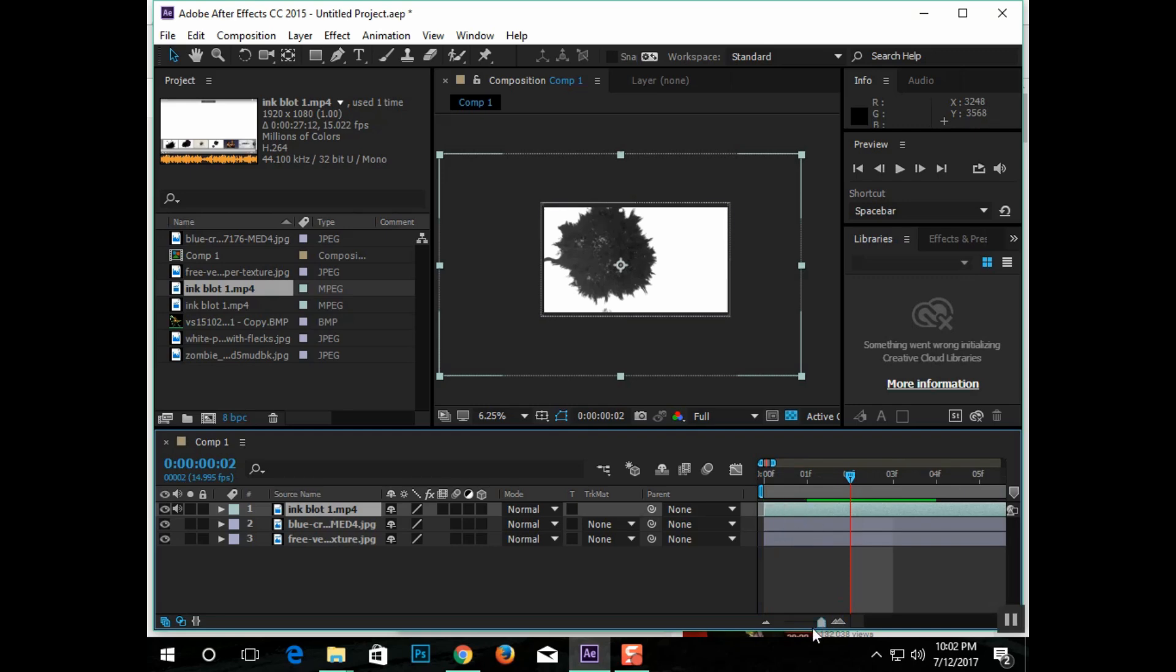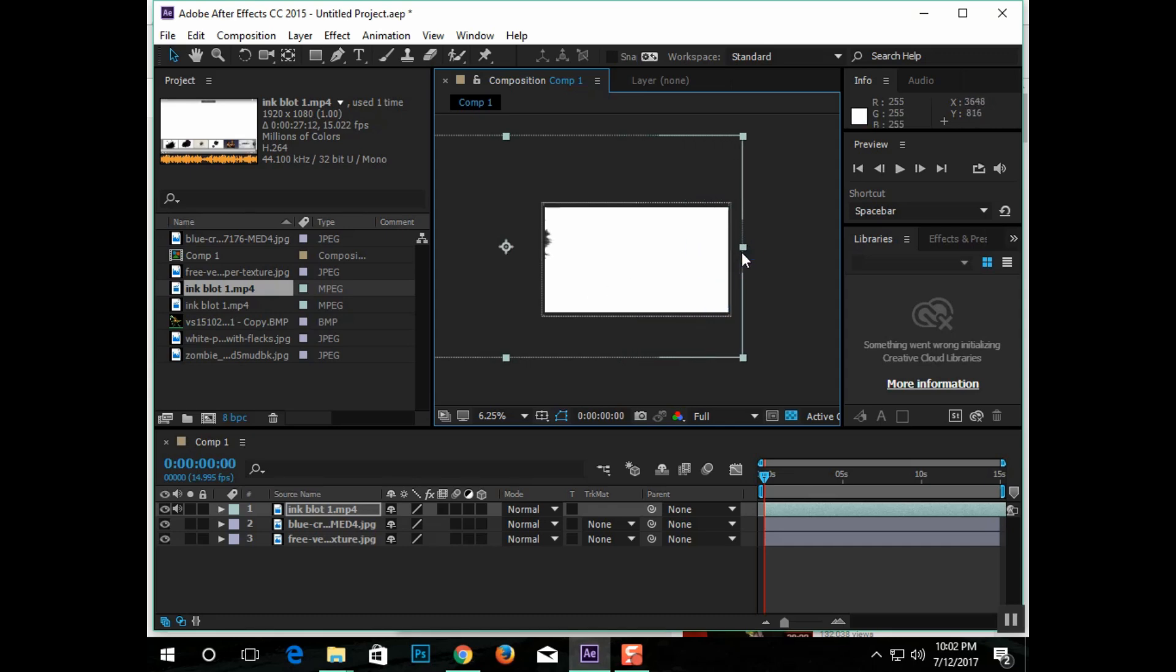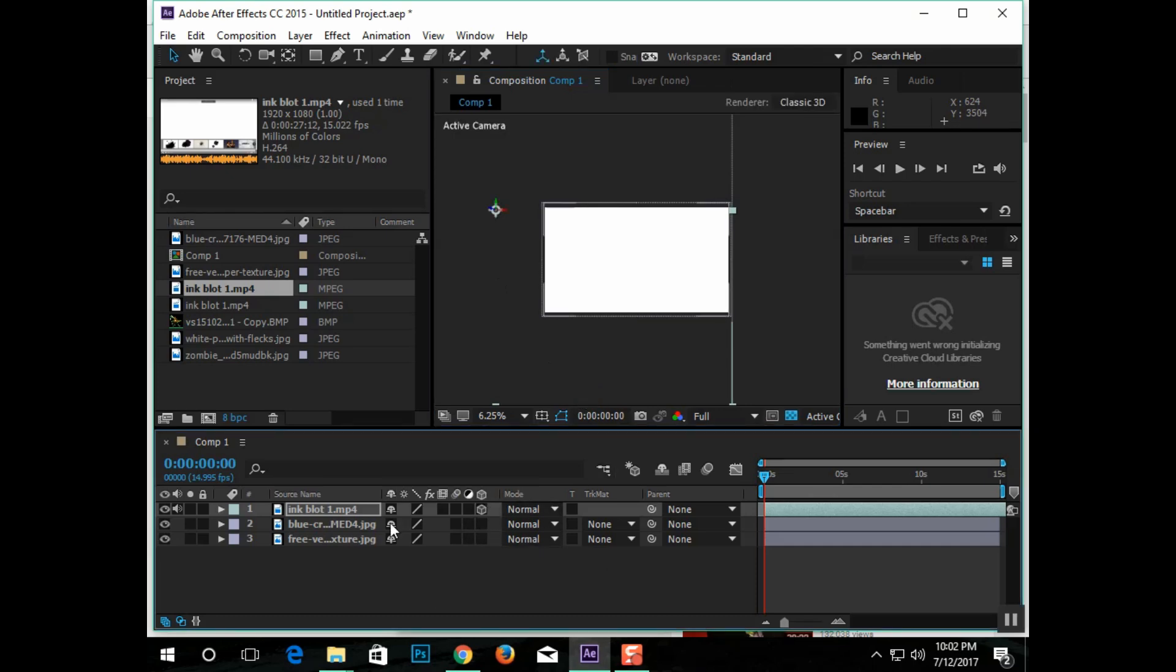It will not cover the entire screen like I need it to, so I'm going to click down here to this little box. That turns it into a 3D object in the computer, which means I can move it forward and backwards, not just side to side.